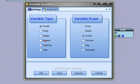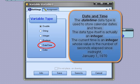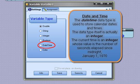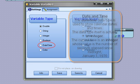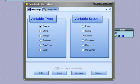DateTime - the datetime data type is used to store calendar dates and times. The data type itself is actually an integer. The current time is an integer, whose value is the number of seconds elapsed since midnight, January 1, 1970. This is a common approach used in many computer languages to define the current time.